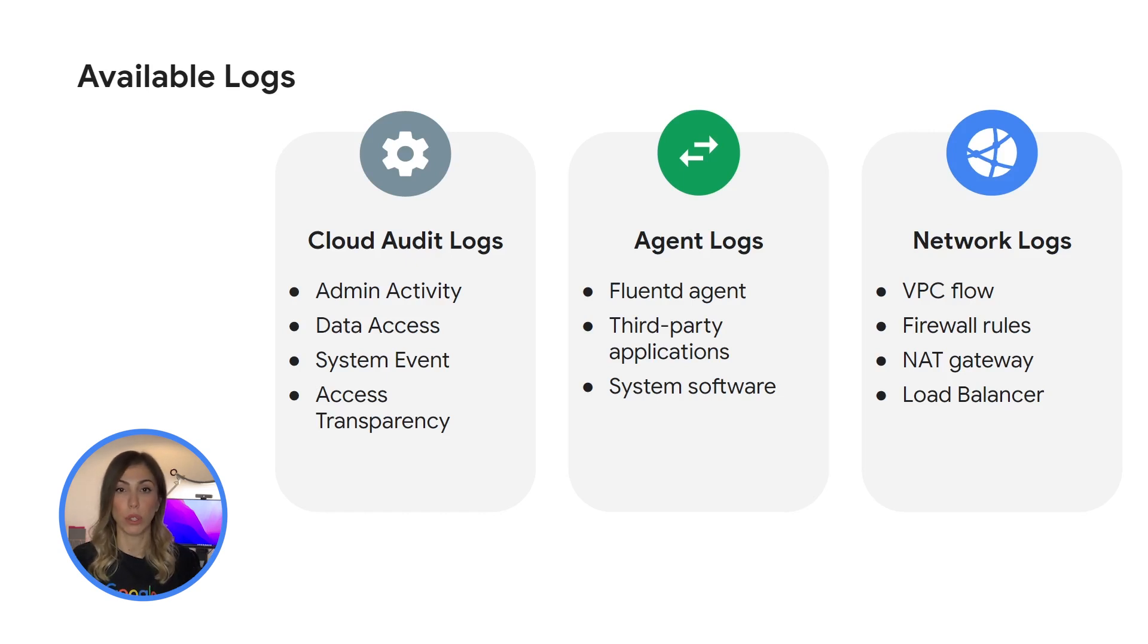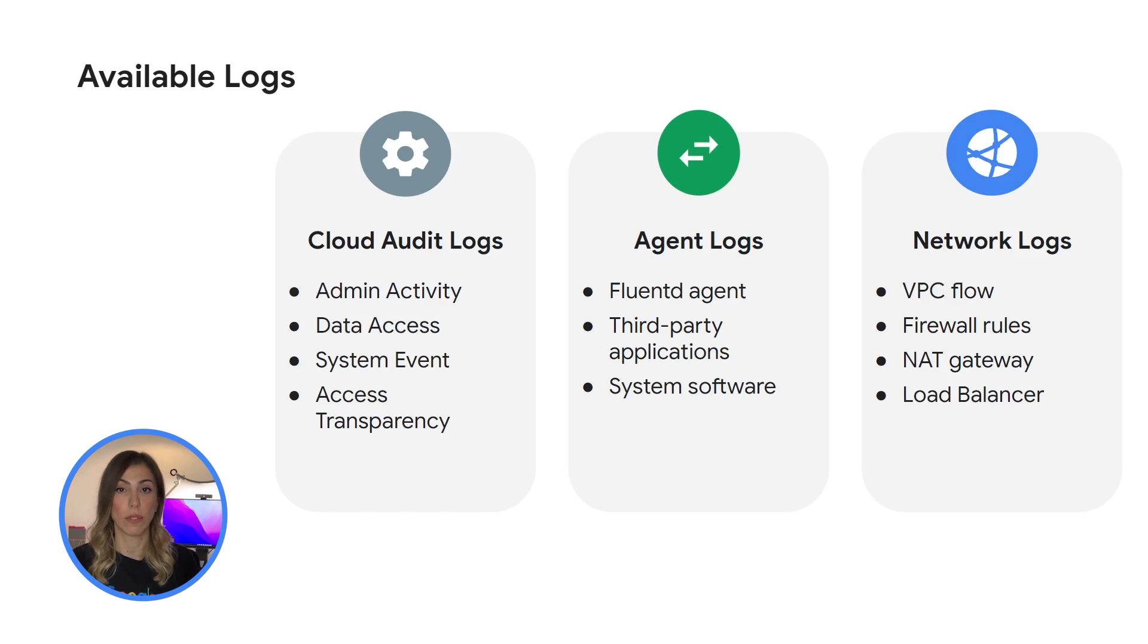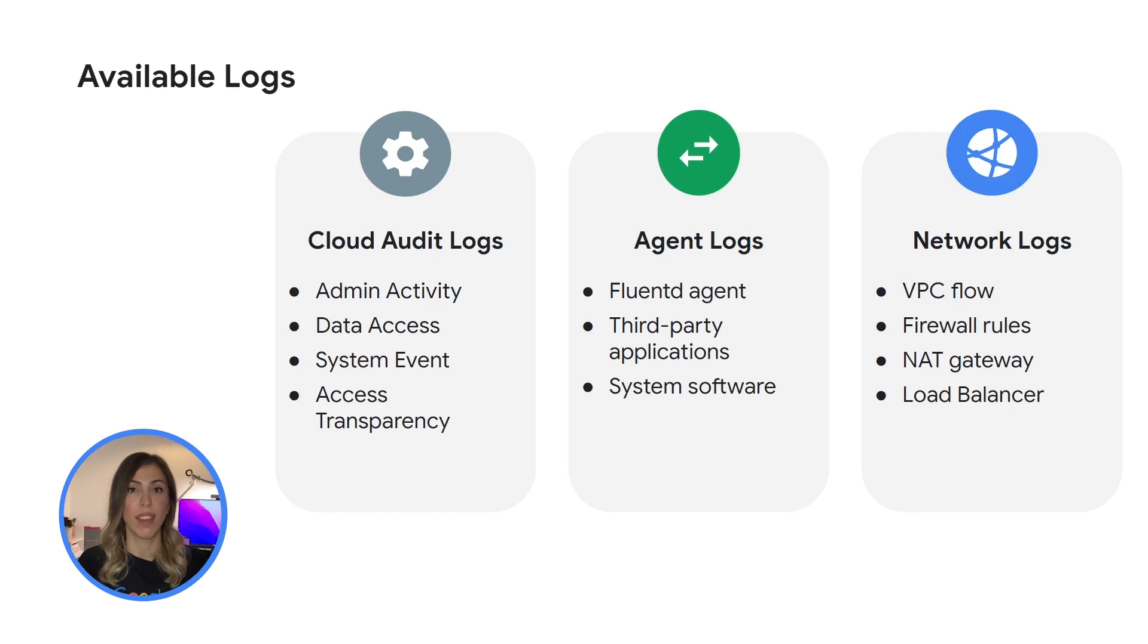Agent logs use Google customize and package FluentD agent that can be installed on any Google cloud or AWS VM instance and ingest logs from Google cloud or AWS EC2 instance.